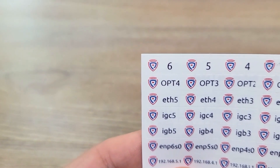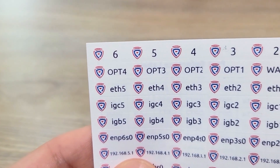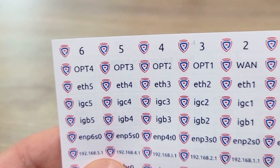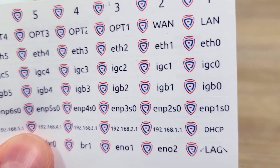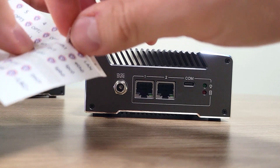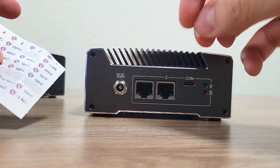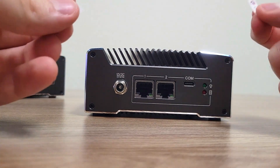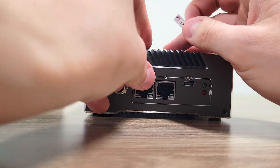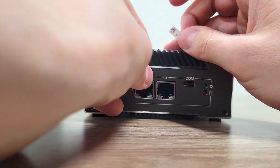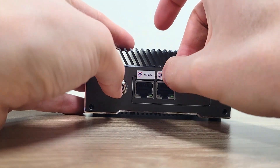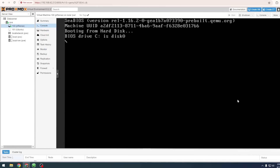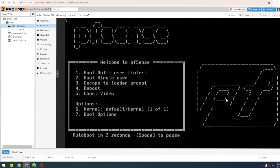The Port Reference Labels are pretty straightforward. You're given a number of different options you can use depending on what operating system you're using. Simply peel them off and stick them just above the corresponding NIC. This can be especially helpful if you're configuring a firewall and plugging in different ethernet cables, but don't necessarily want to boot up into the device and check the ports manually.